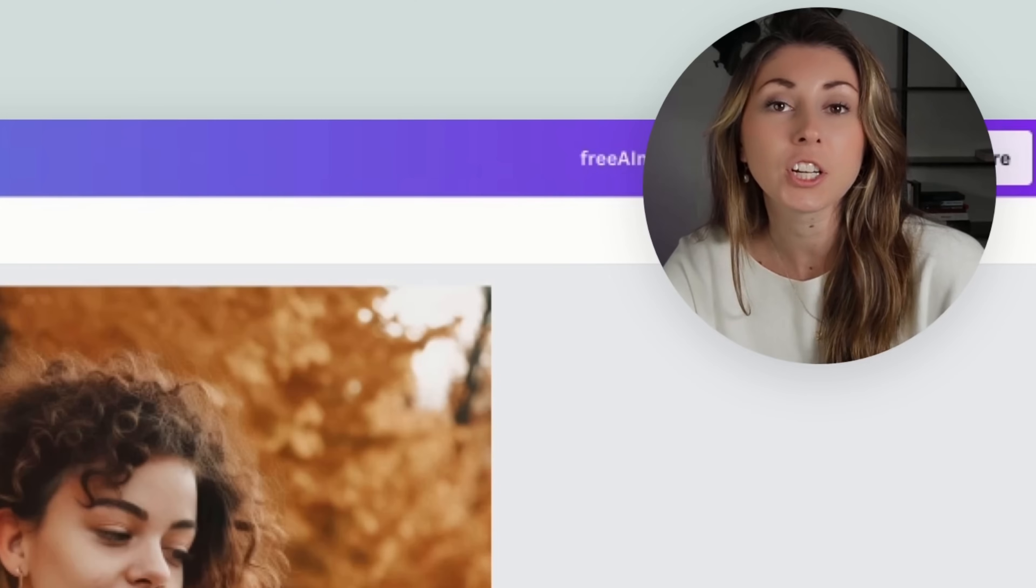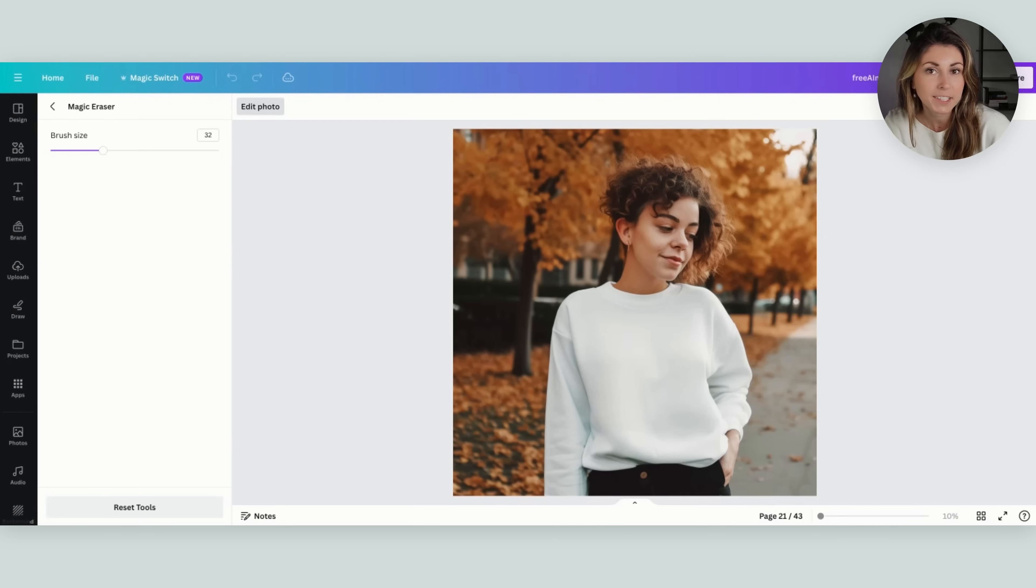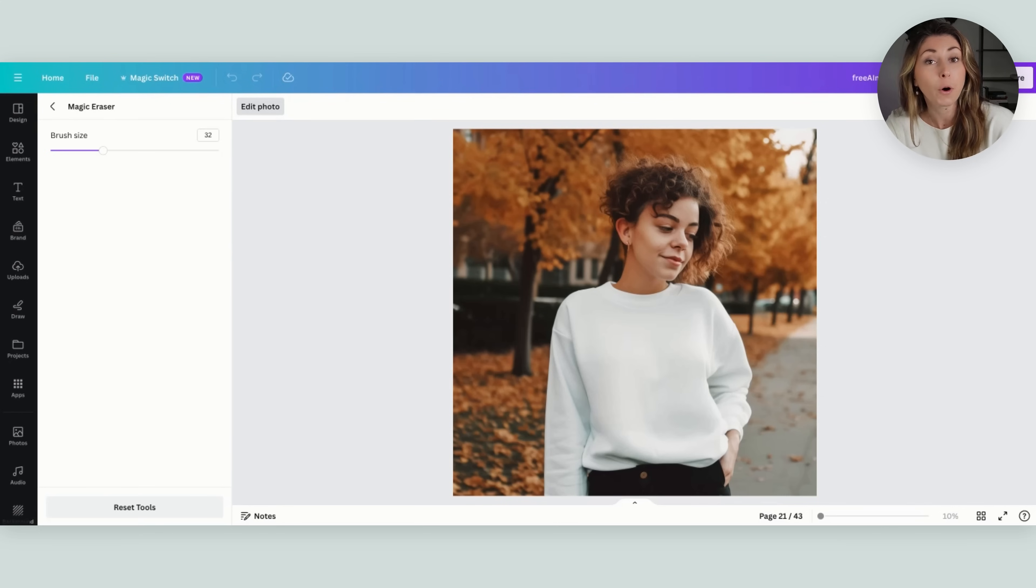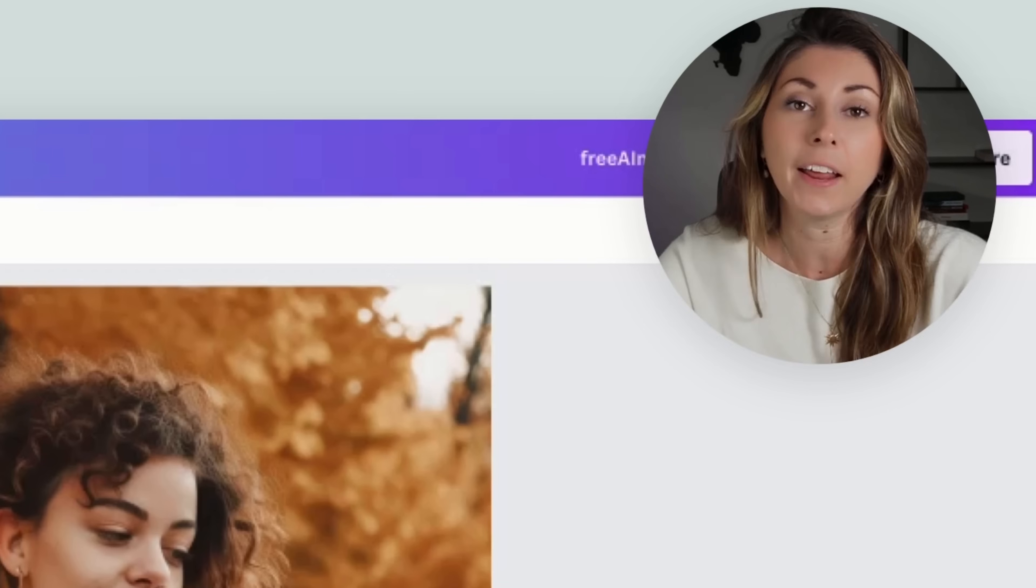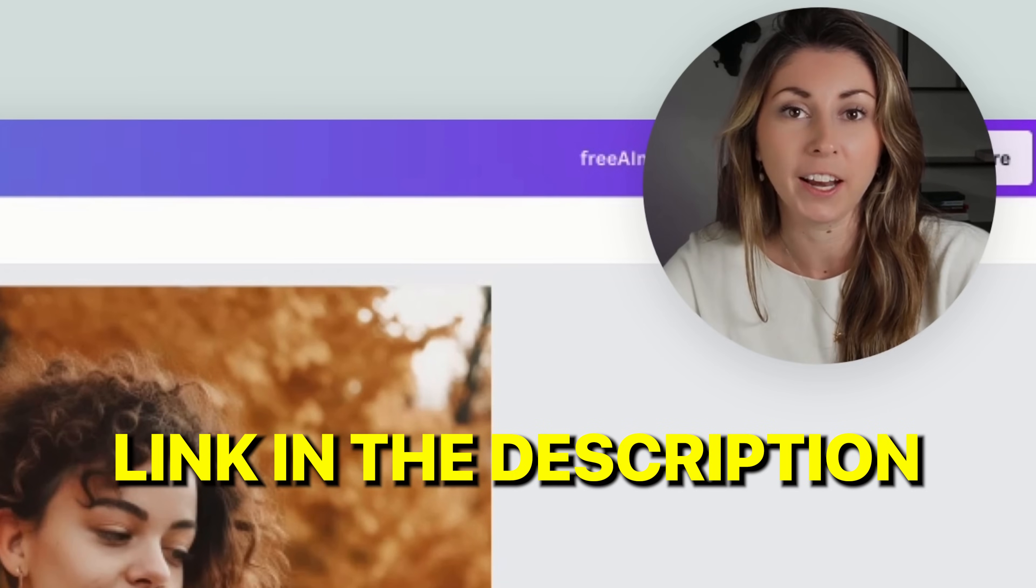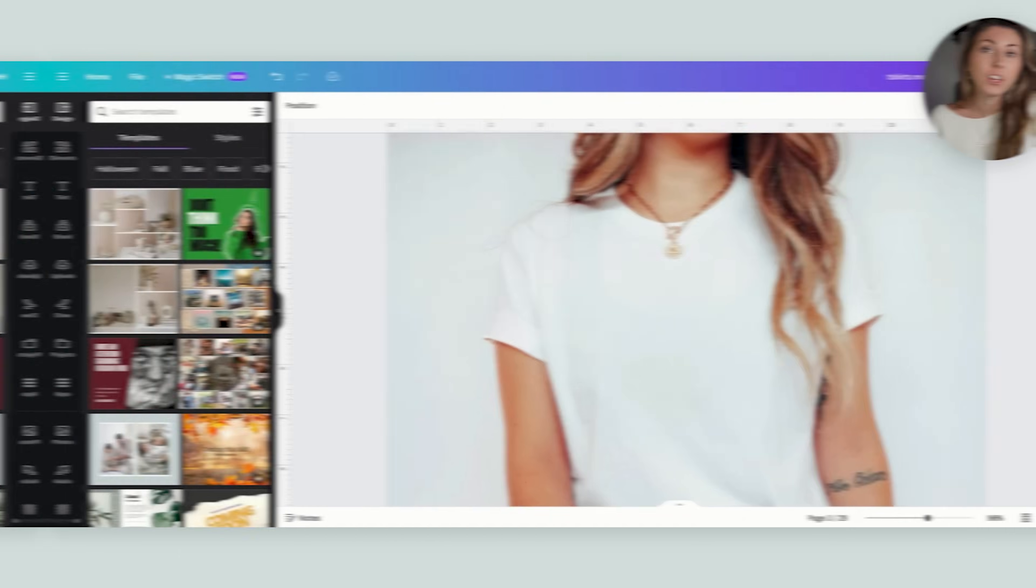You can get both of these mockups along with eight others for free in my links right in the description and they already have the wrinkles removed.